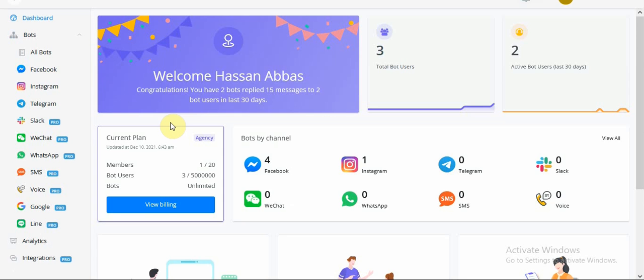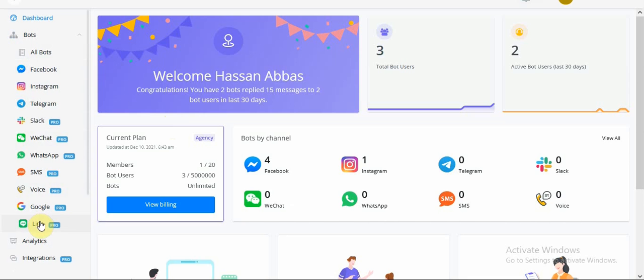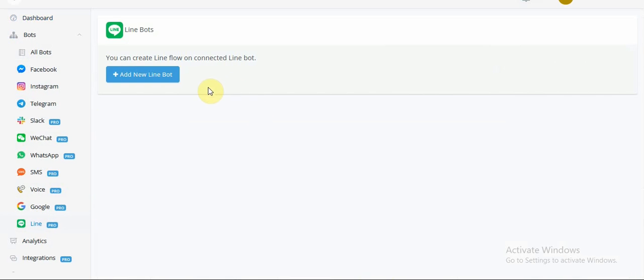For that, we would be heading over to the Line channel, which is on the left-hand side of the screen where we have all the channels available right under Google. We would click on Line, and on Line Channels page, we have one button which says Add New Line Bot.